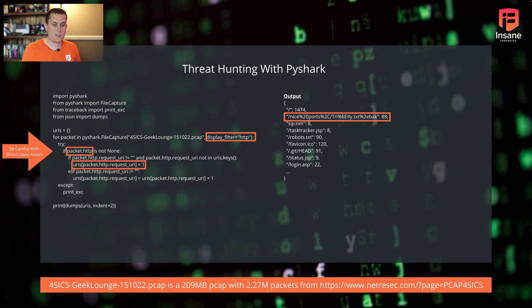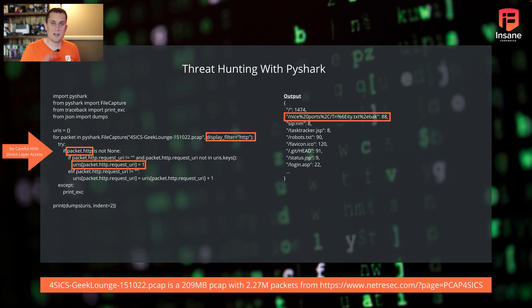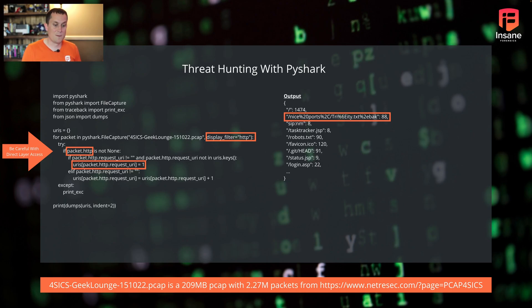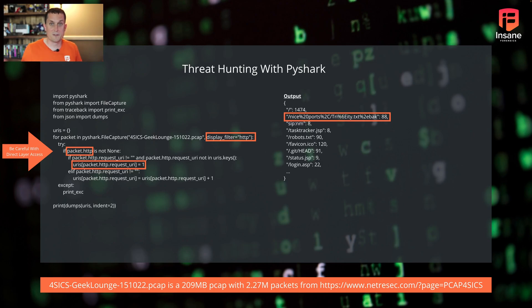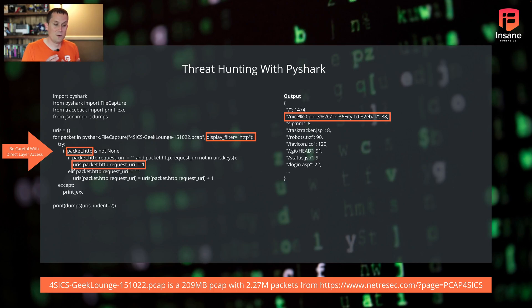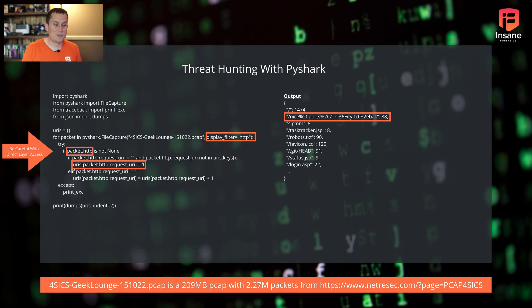So jumping into threat hunting with PyShark. We talked about how you can load data and basic field usage. But let's hop in and look at a very concrete example of what we might do. We pulled a PCAP in from ICS Geek Lounge. This is about a 209 megabyte PCAP with about 2.27 million packets. If you want to get a copy of this, it's out on GitHub or at the NetResec site with the link down here. What we did is we loaded this PCAP in.